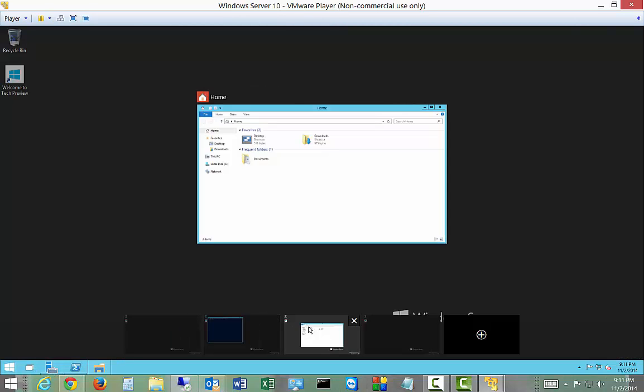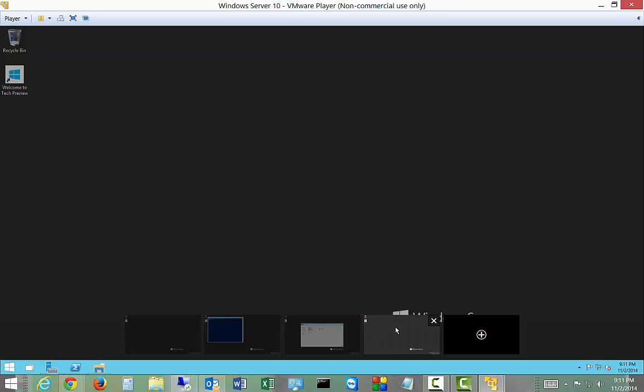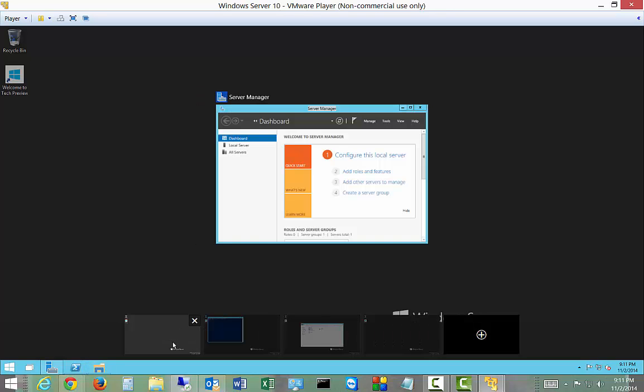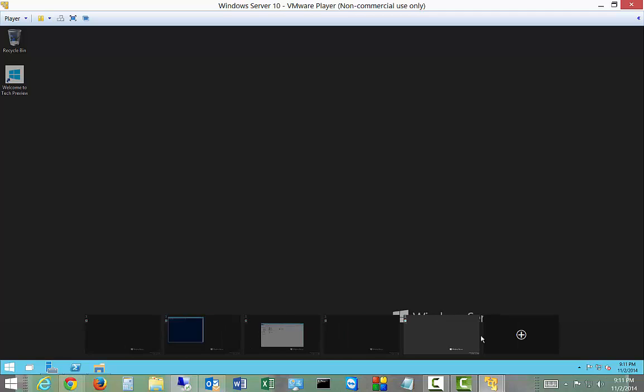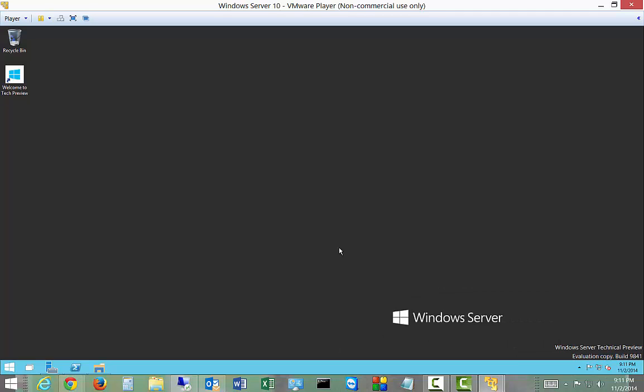And you can switch between them and you can add additional ones whenever you like. So that is a review of task view in Windows Server 10 technical preview.